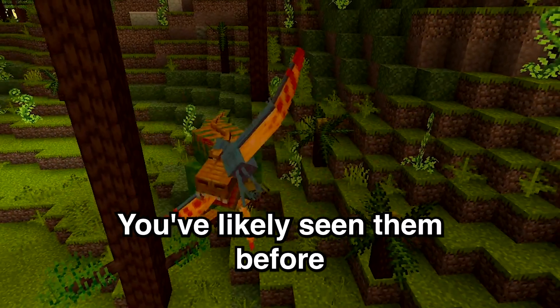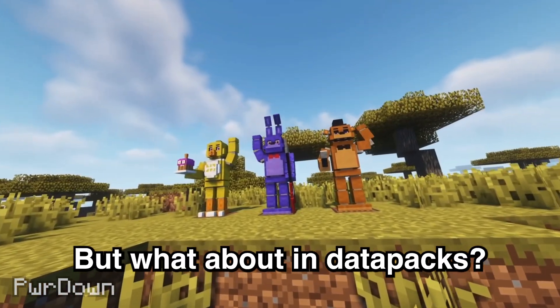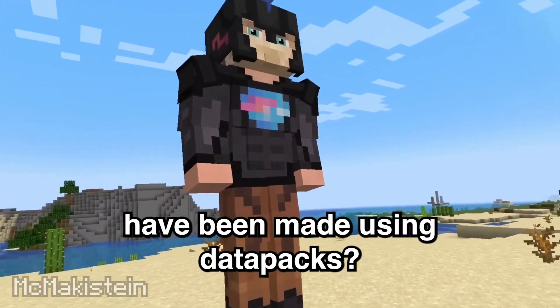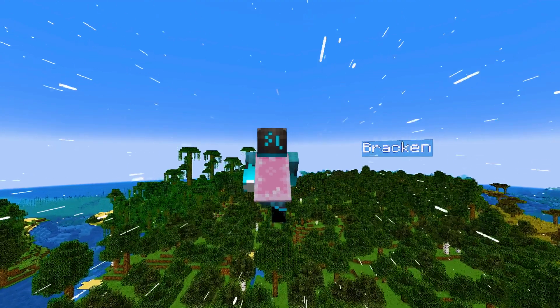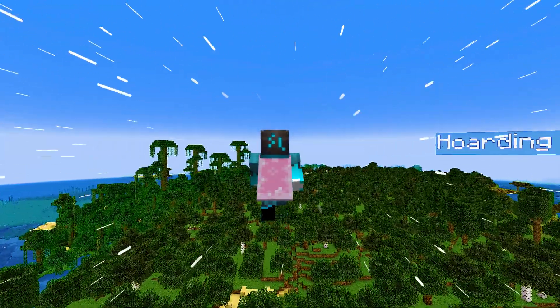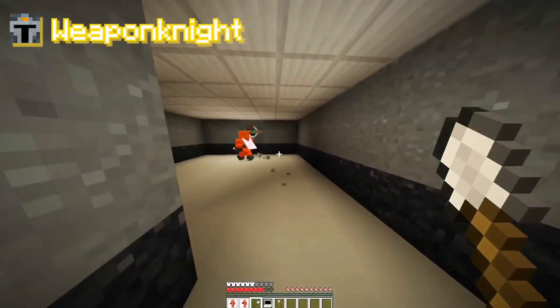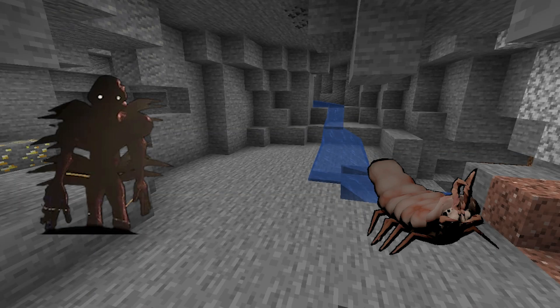Custom mobs - you've likely seen them before and they can be a lot of fun, but what about in data packs? How many custom mobs have you seen made using data packs? Is it possible to make mobs with complex AIs in vanilla Minecraft? I set out on a journey to see how I would fare recreating some of Lethal Company's monsters in Minecraft. Last video I created Lethal Company, although I didn't include any of the monsters. This time, I'm taking the monsters out of the facility and into the caves of the overworld.